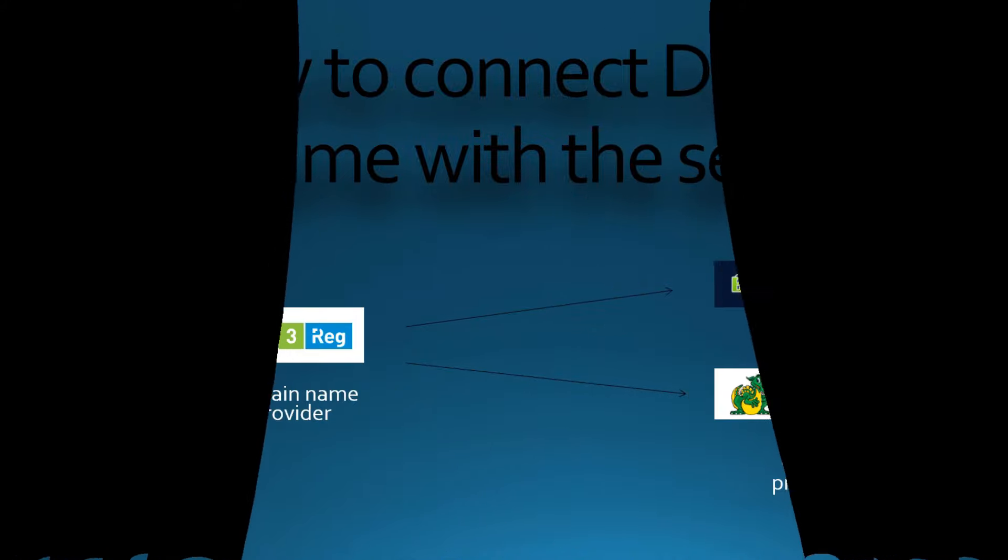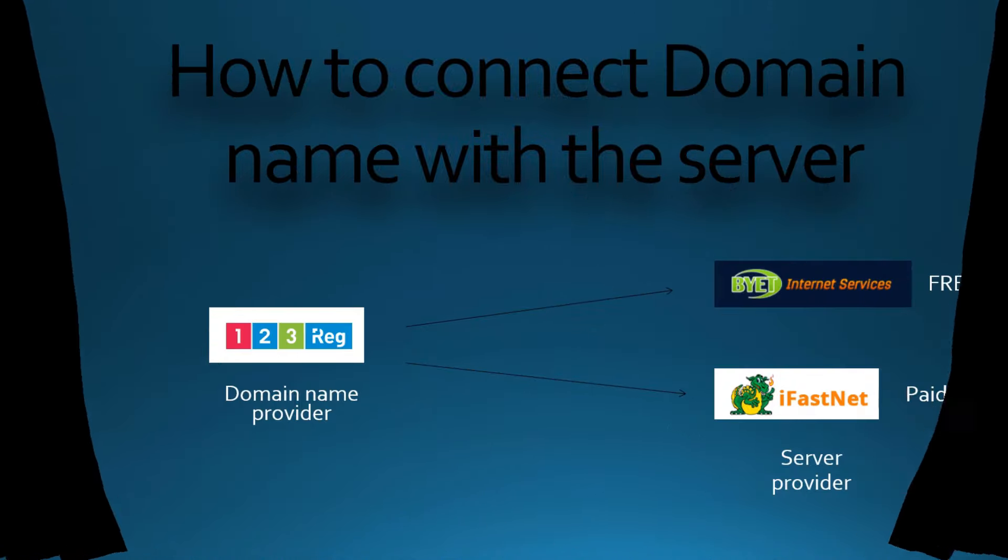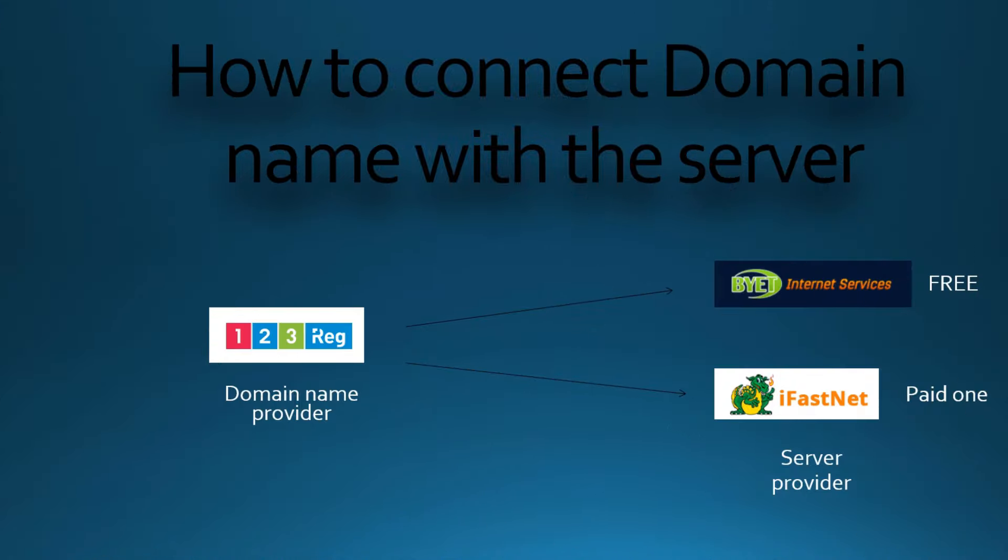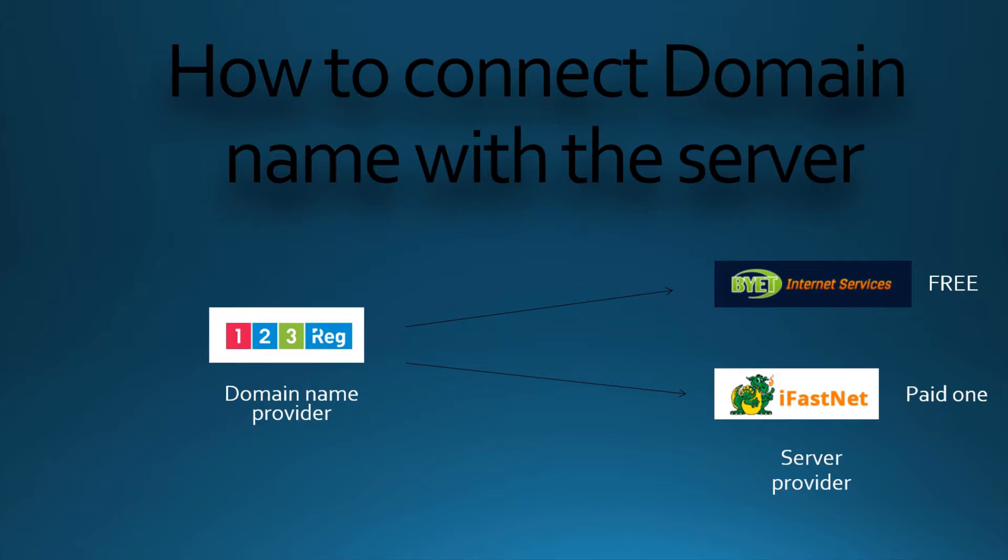Hello, my name is Ayrutus Kirstukas, and in this video I will show you and explain how to connect server name provider to the hosting provider. We will look at 123-reg registration provider of domain names and Ifasnet free and paid versions.